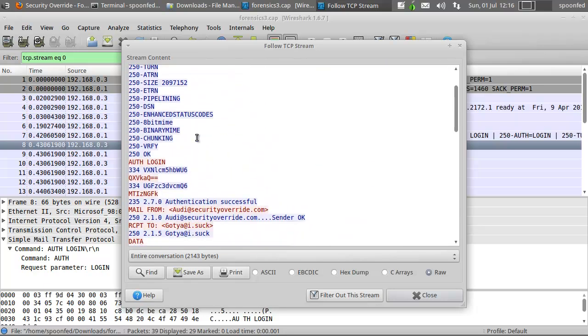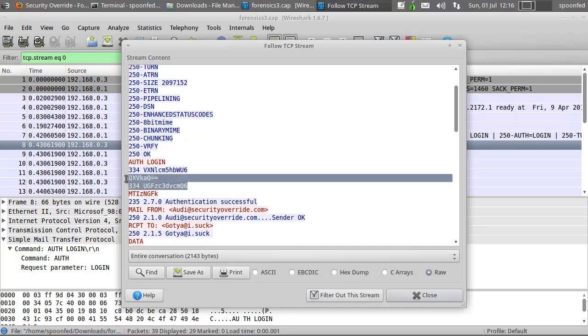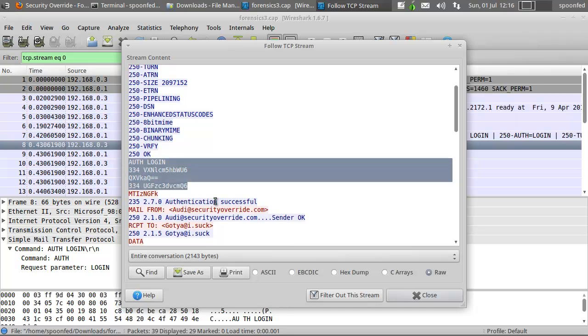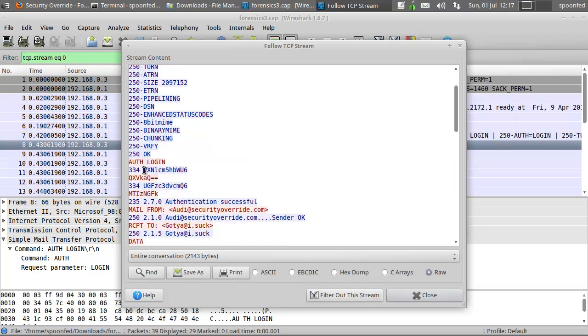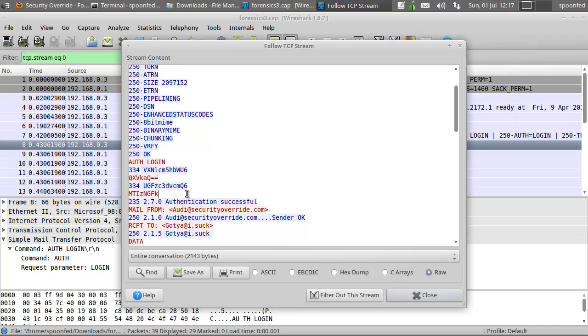The only thing we're currently interested in is that part right there. So auth login, 334, something, this, something else, this. Well, if you follow my decryption things, you would know that this is the giveaway for base64 encoding. And it is.